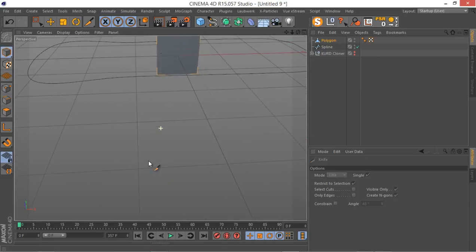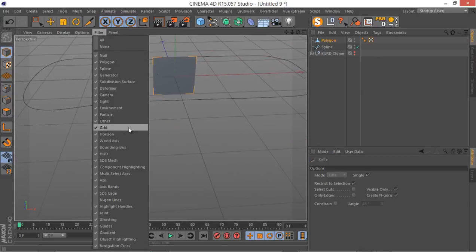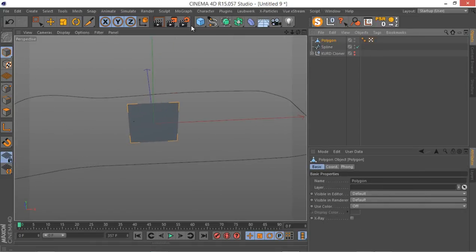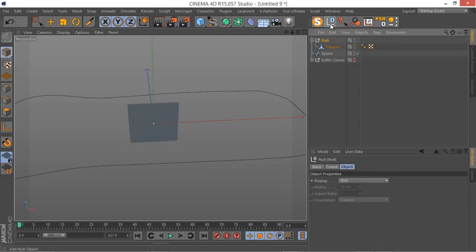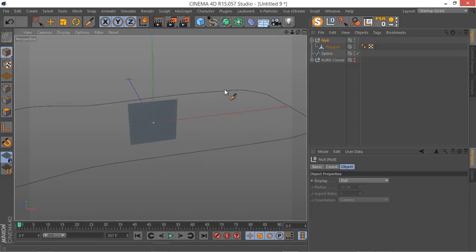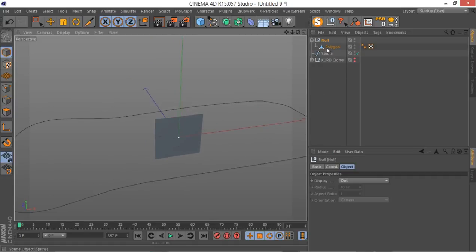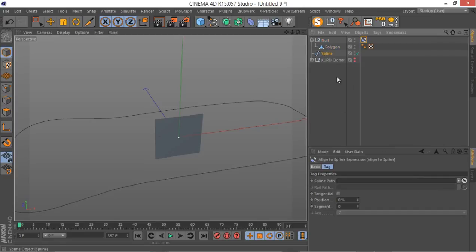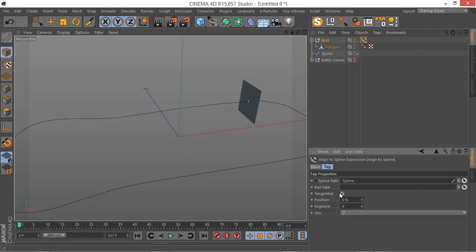Now let's get rid of this grid quickly. I'm going to go to this polygon and create a null — just hold Alt and click on the null, so the null will automatically become the parent of our polygon. I'm going to apply an Align to Spline tag to my null and define this spline. Make sure Tangential is selected. Now you can simply go through and animate this thing.